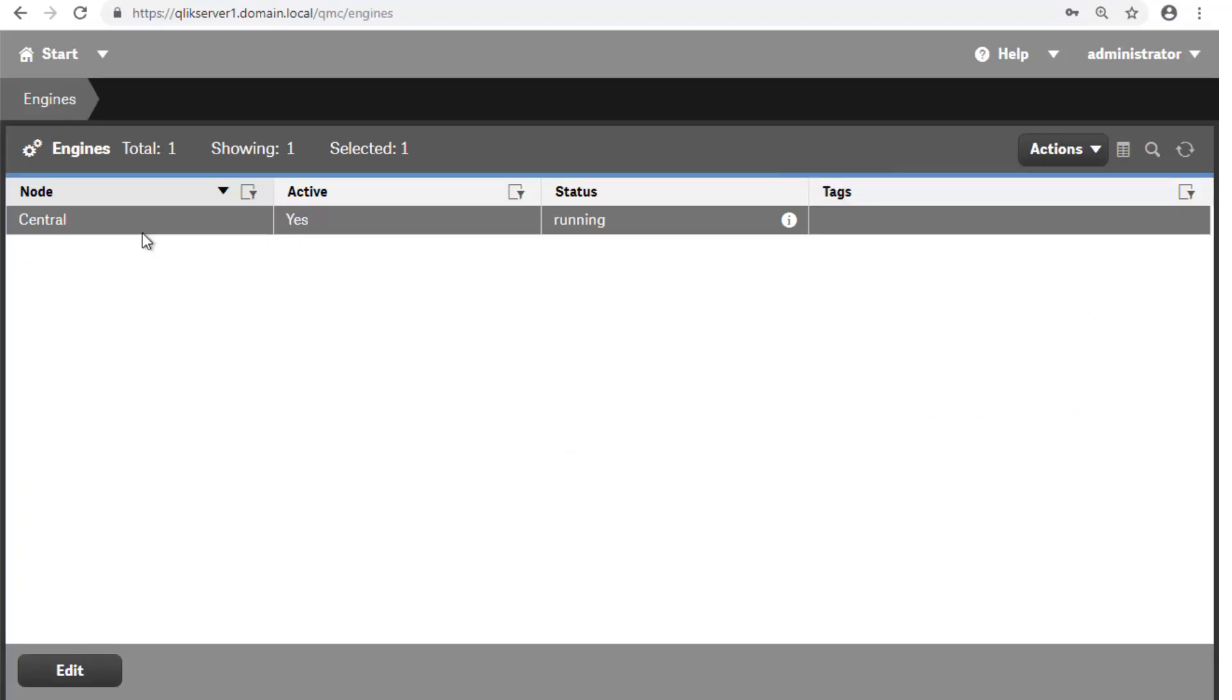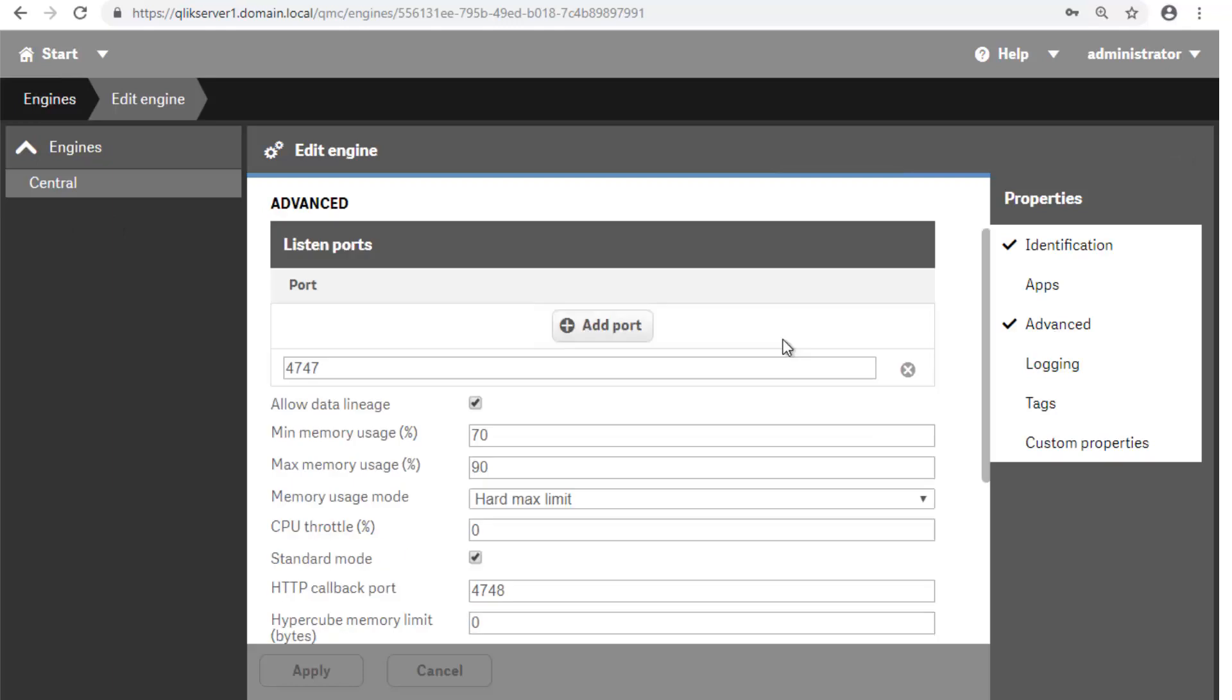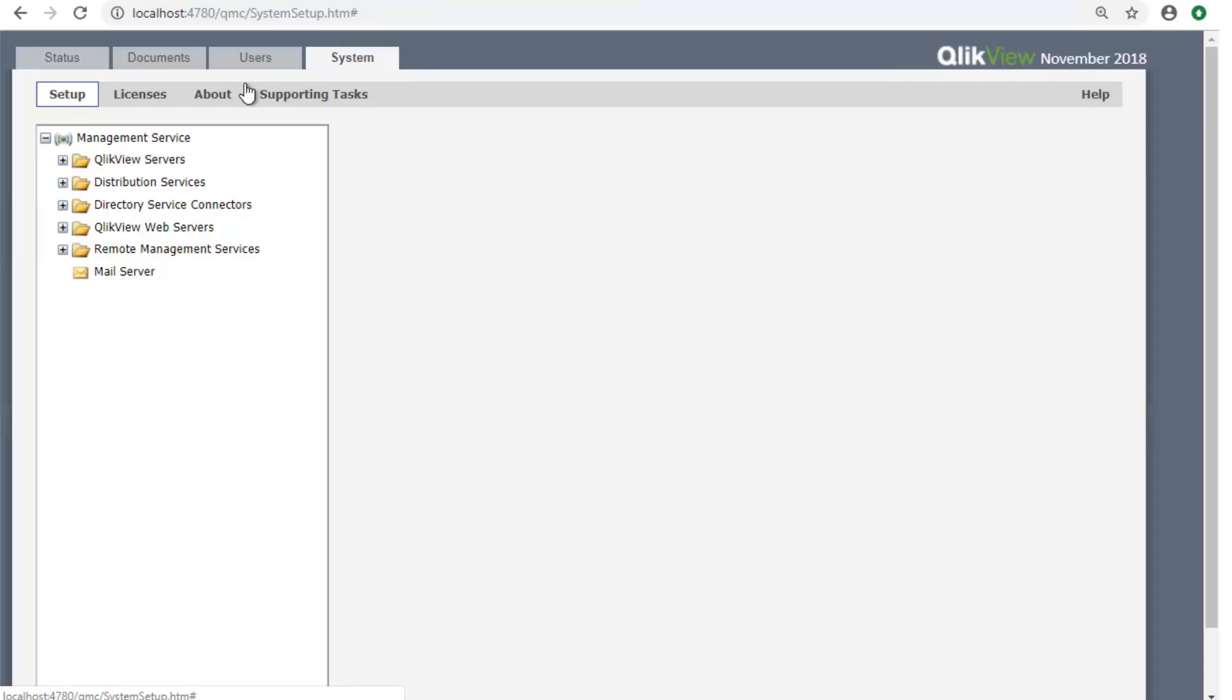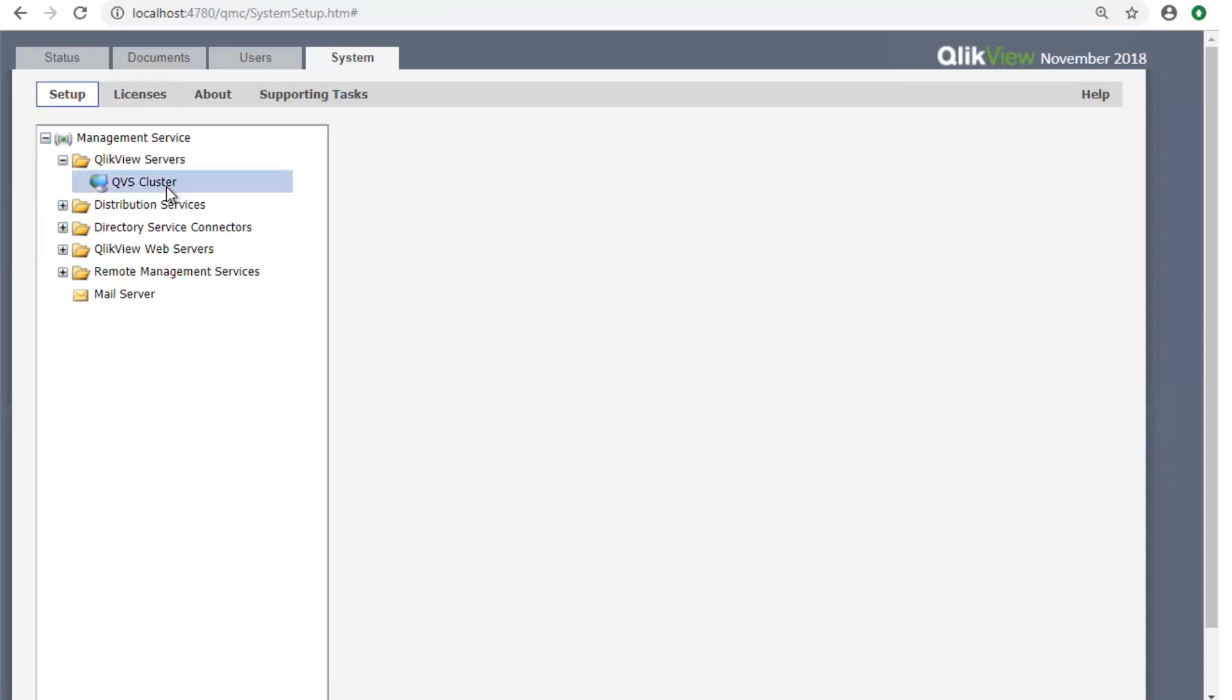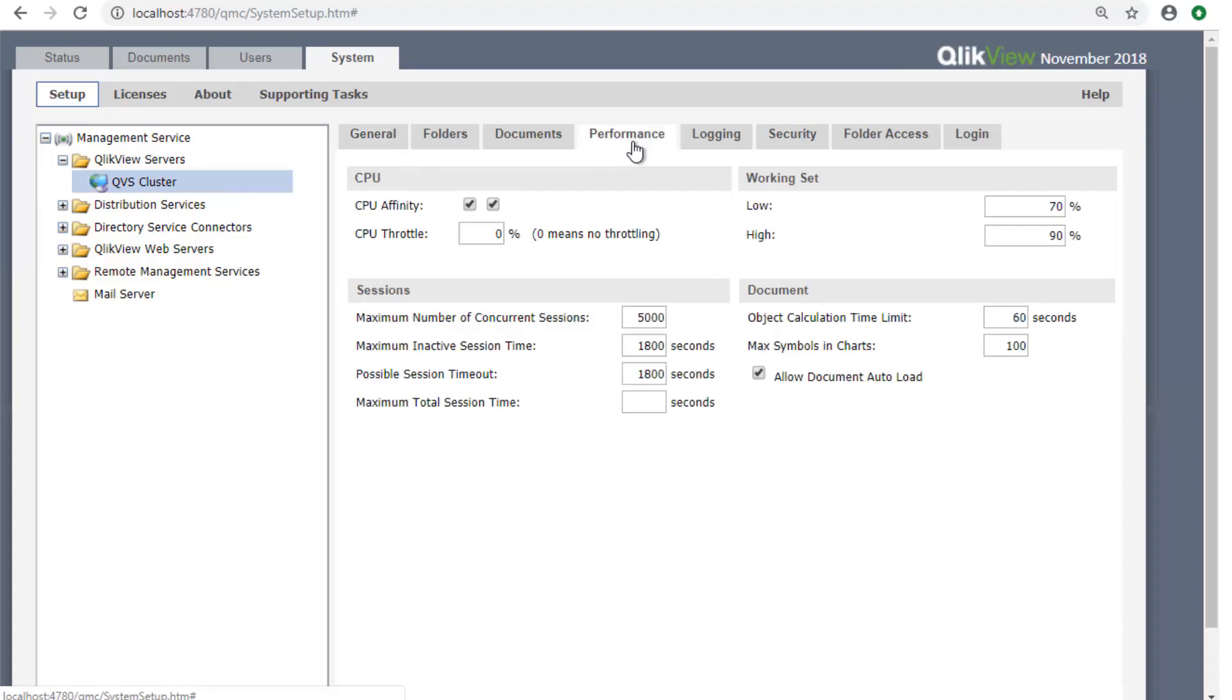Select the node. Make sure you're looking at the advanced settings, and there you have the minimum and maximum memory. In QlikView in the QMC, you just go to System, Setup, select the QlikView Server service, and go to the Performance tab. And there you have the working set low and high limits.